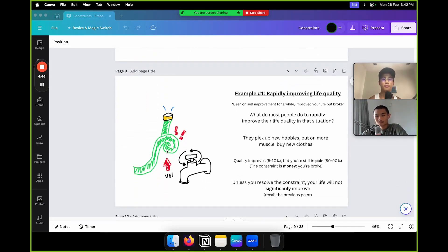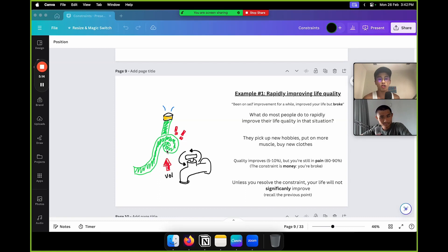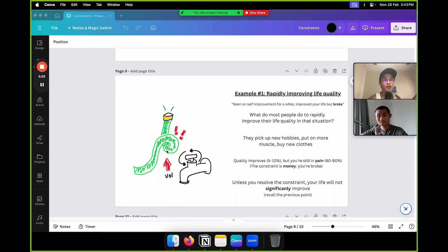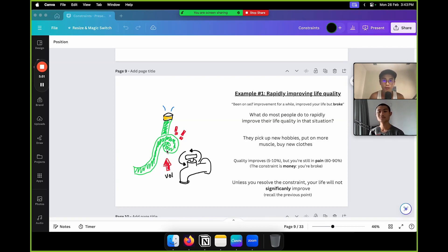Example: you want to rapidly improve your life quality. You've been on self-improvement for a while — you've started meditating, improving your mental health — but you're still broke. So what do most people do? They pick up new hobbies, put on more muscle, buy new clothes. Like the water hose, yes, there's some improvement — maybe 5 to 10% — but you're still in pain, living frugally, going to the cheap gym. The constraint is money. Adding muscle and buying clothes won't do anything while you're broke.